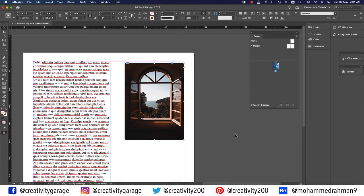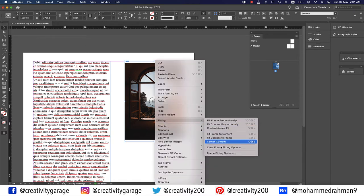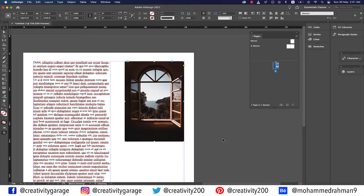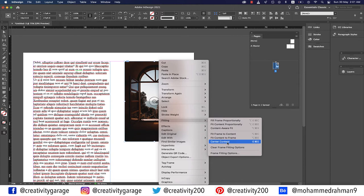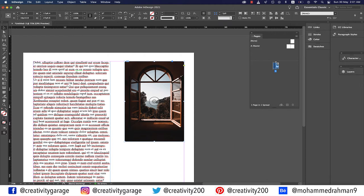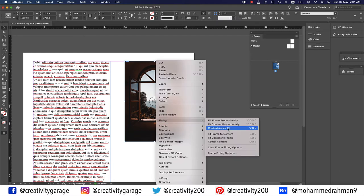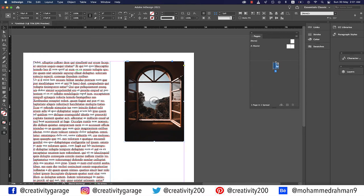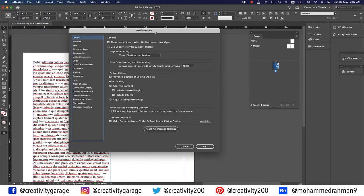Fit Frame to Content resizes the frame to fit its content, altering the frame's proportions if necessary — useful for resetting an accidentally altered graphics frame. Fit Contents to Frame resizes content to fit the frame and allows content proportions to change, so content may appear stretched. Center Content centers content within the frame without changing the size of either. Content Aware Fit automatically fits an image inside the frame based on the image content and frame size.